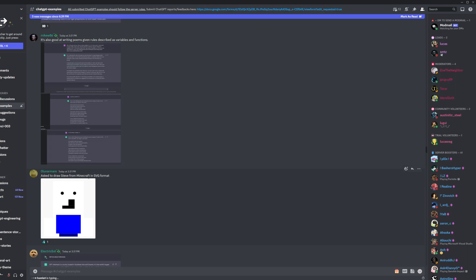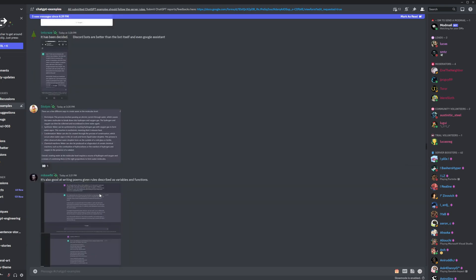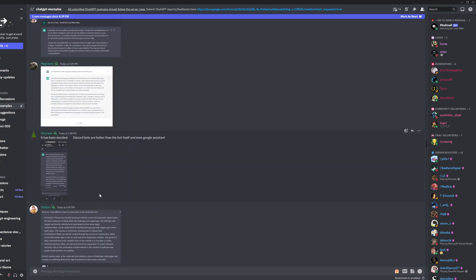Like, it doesn't look like Steve from Minecraft, but you can tell it knows what Steve from Minecraft looks like. As a language model, it knows what Steve from Minecraft looks like. Like, that's insane.